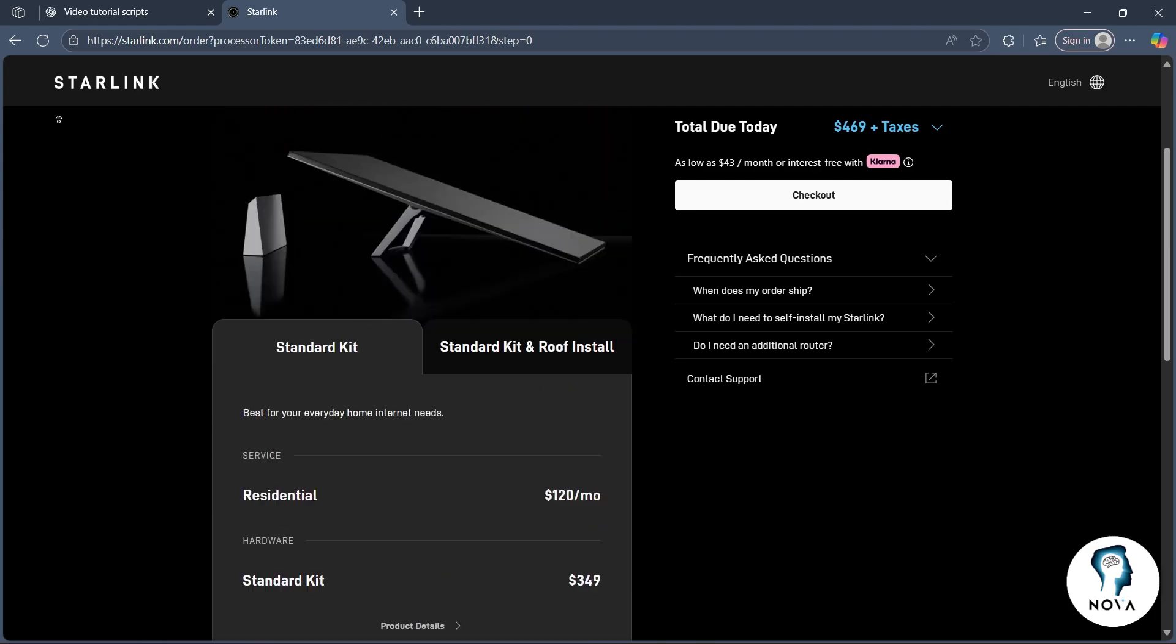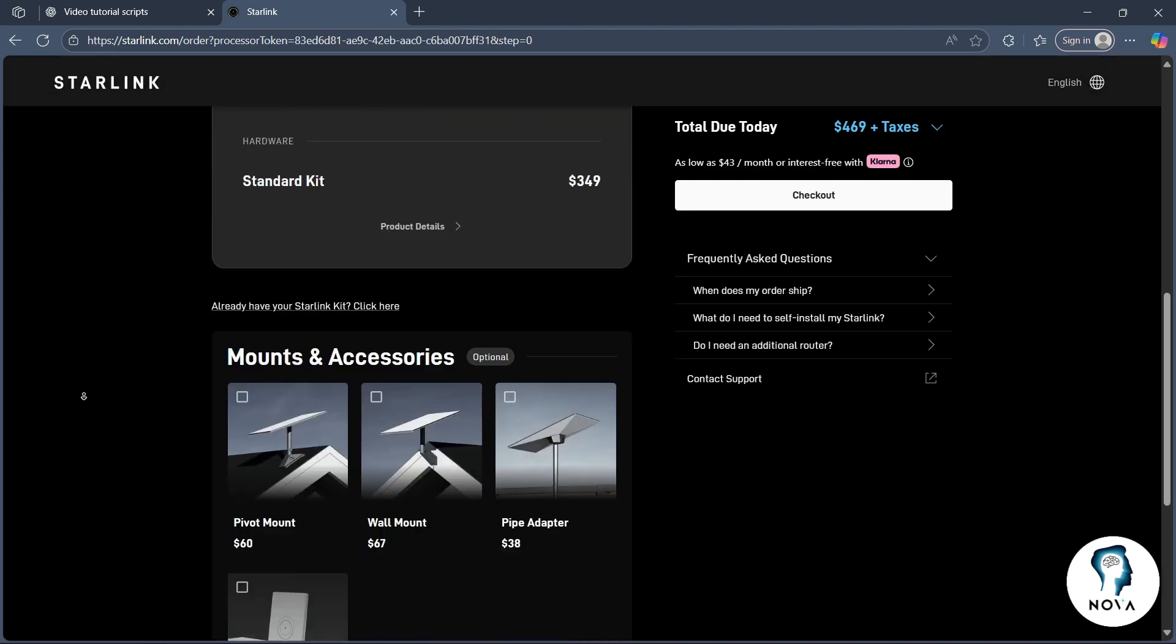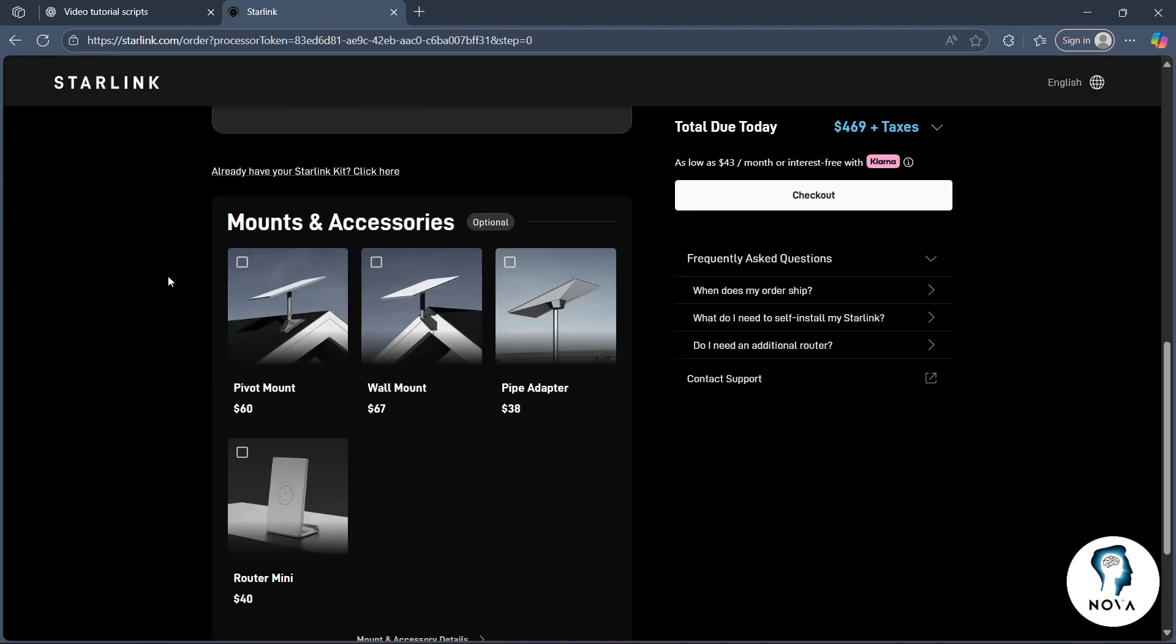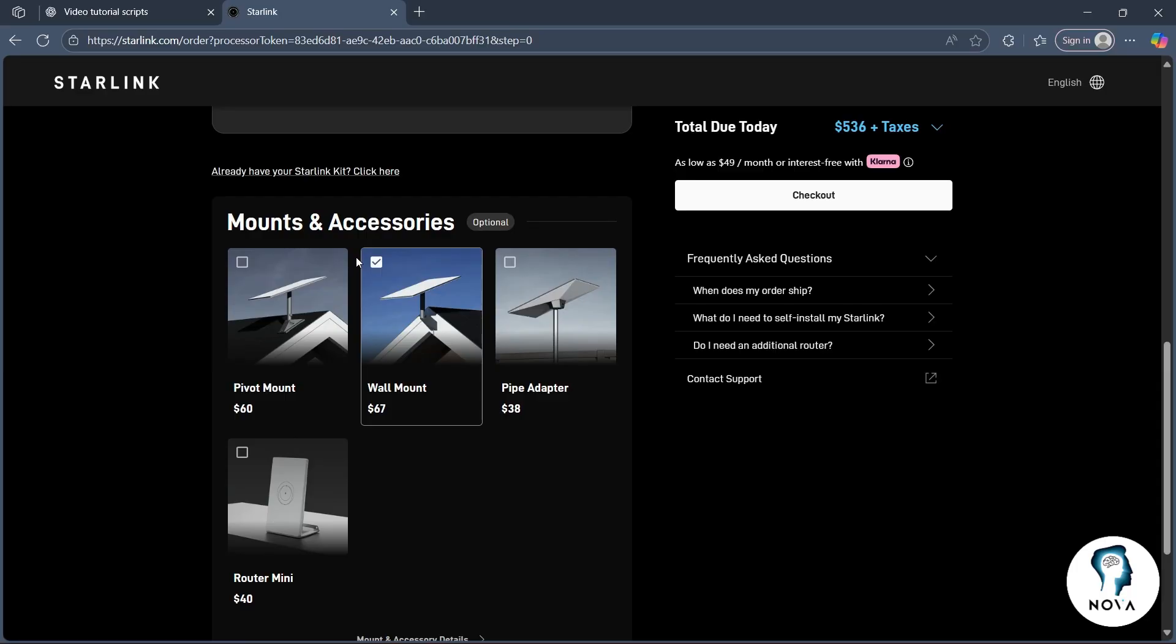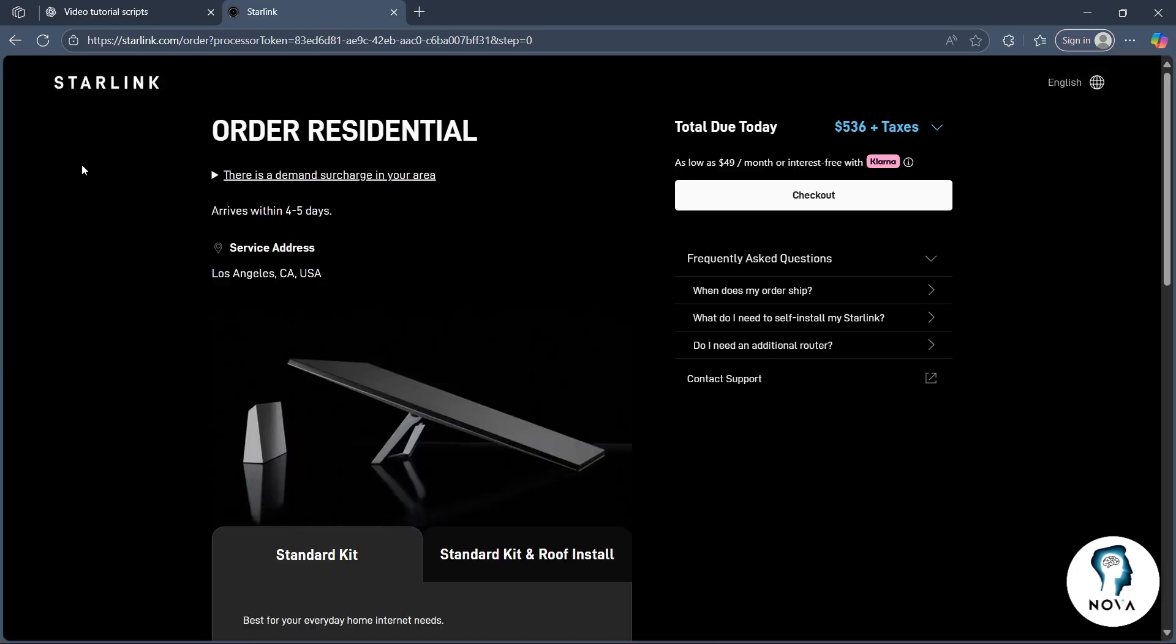Now after you do this, you'll have to simply scroll down and see whether you want these mounts and accessories for the installation. You can also select them that will come along with your subscription. Now click on checkout.